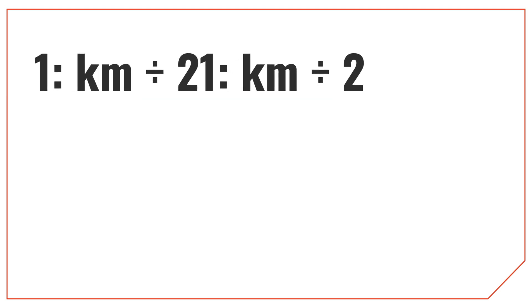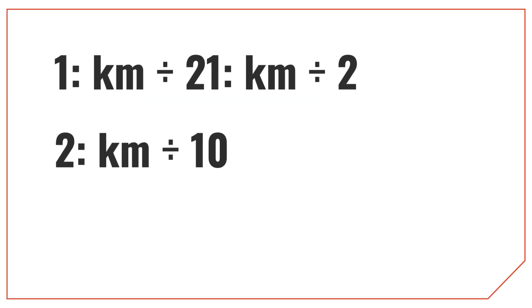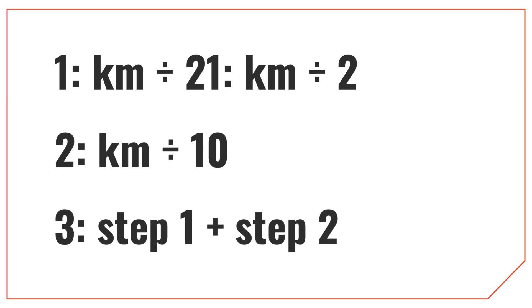The first step is to divide the kilometers by 2. Then, divide the kilometers by 10. Finally, add the two together and get the result in miles.